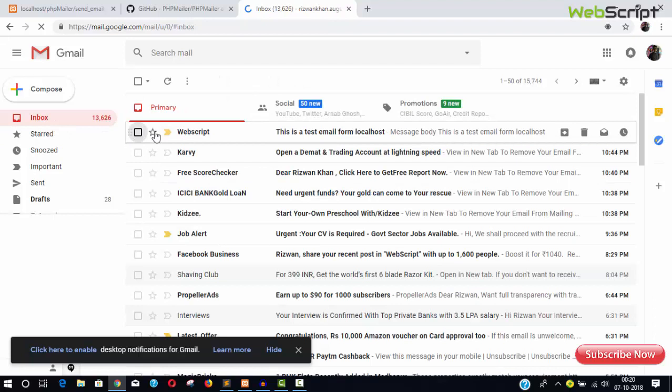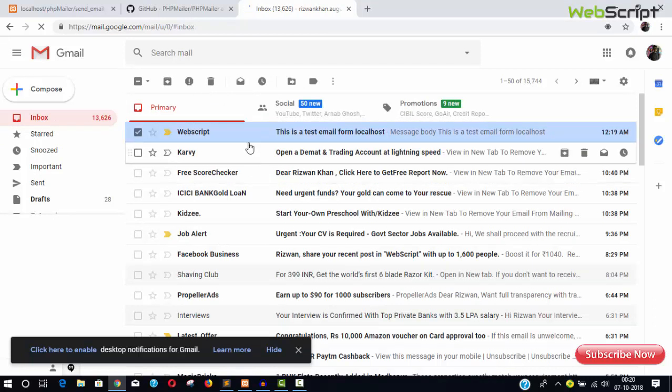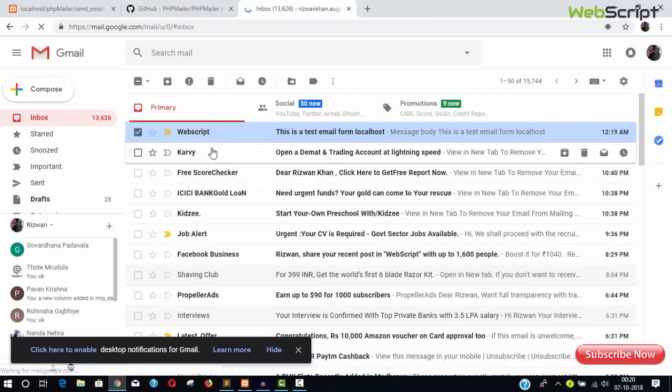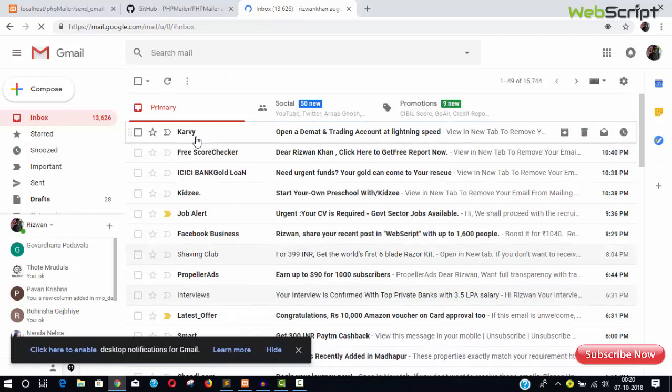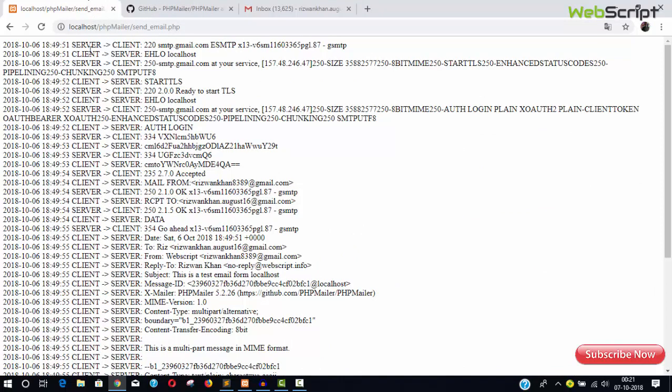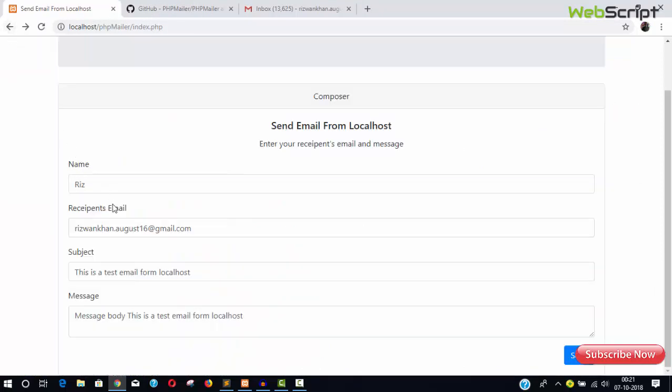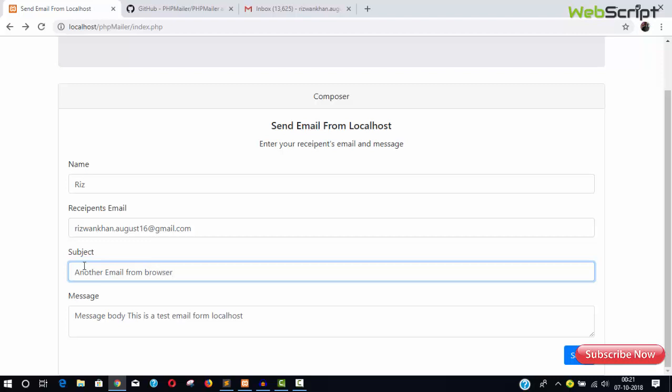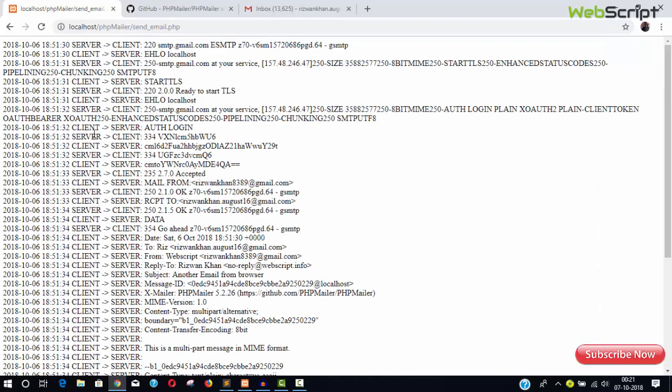Now let's try once again. So that's the test email from localhost, which is about time. I'm doing a test from server, sorry from browser.